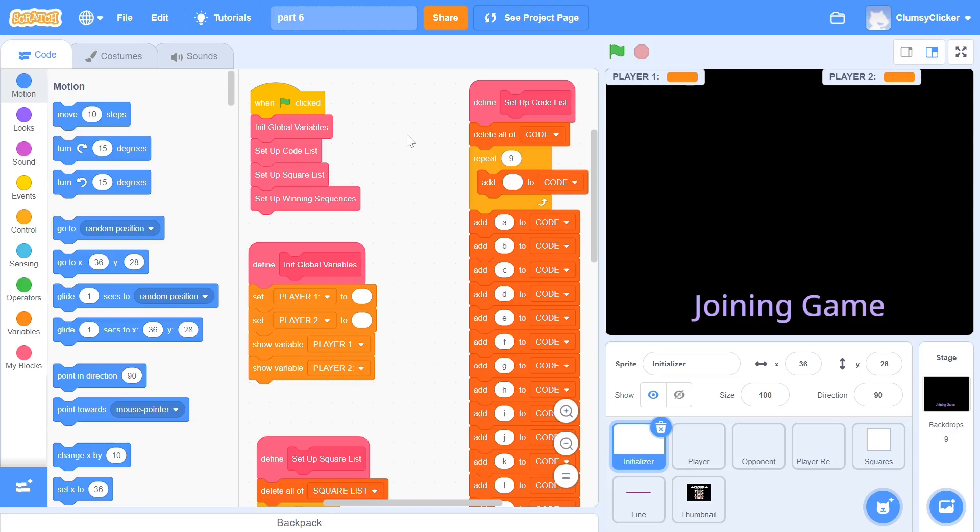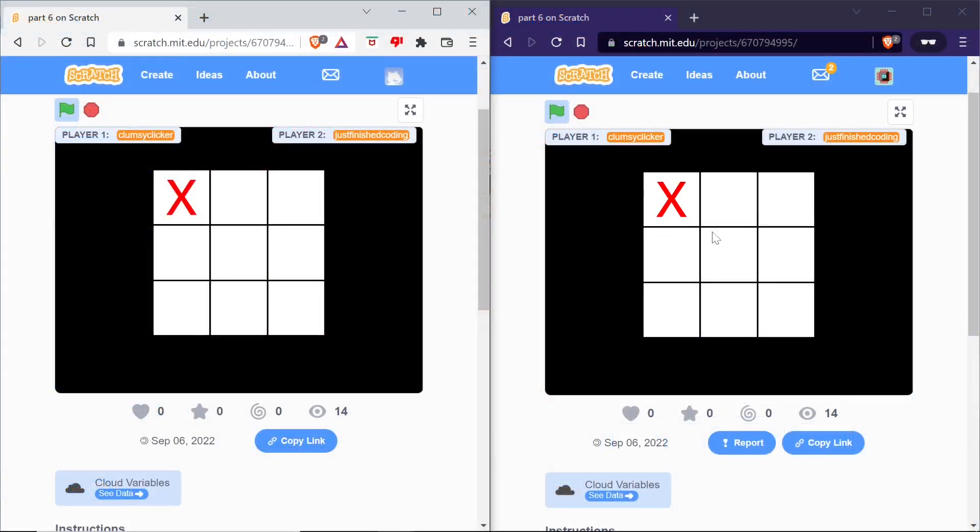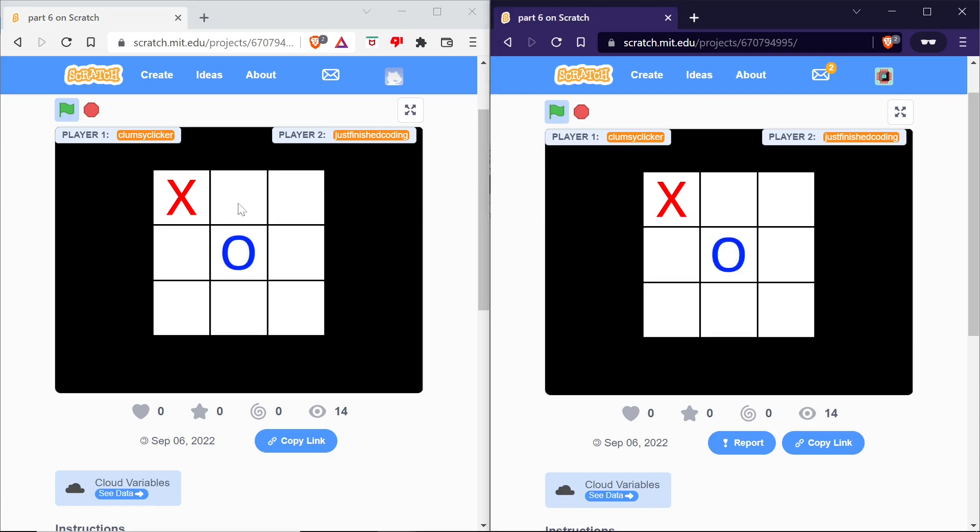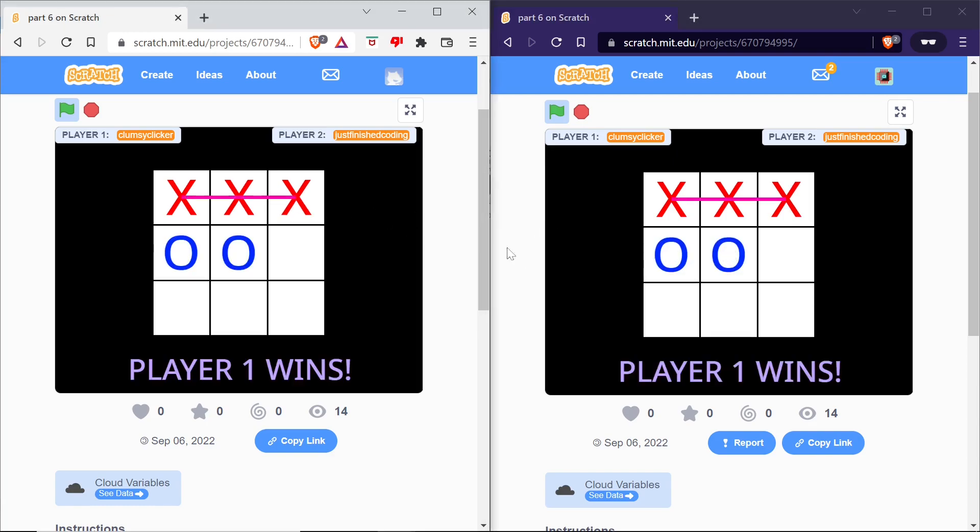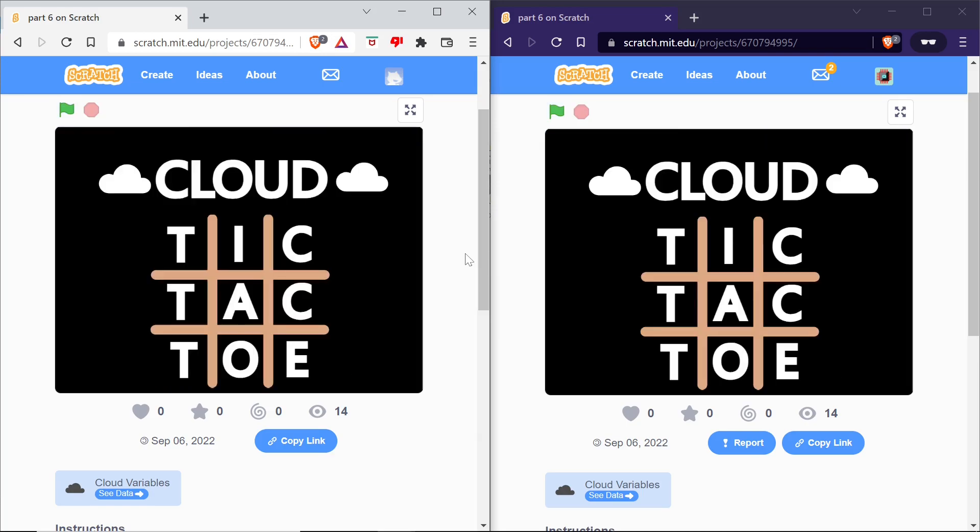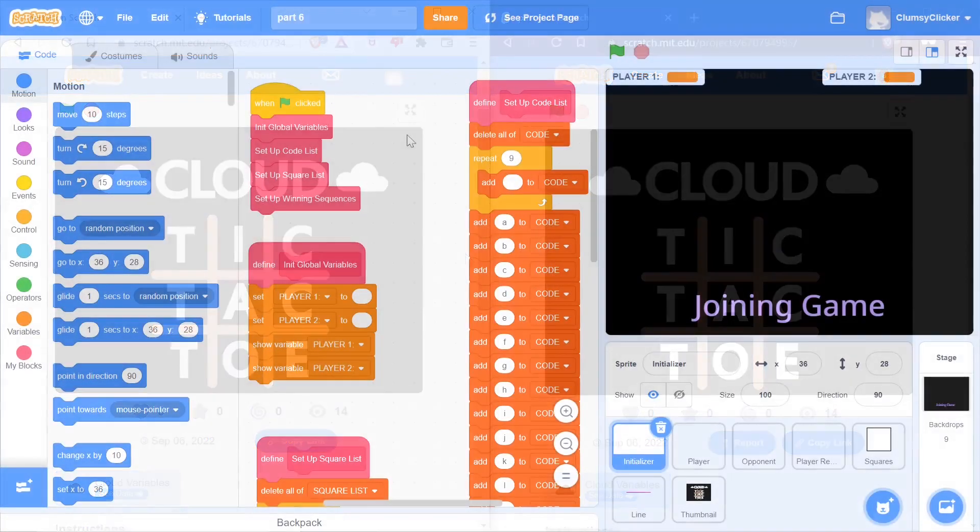Hello everyone and welcome to part 6 of making a cloud game. Before I continue, I want to congratulate you for making it all the way through until the final part and persisting through all the difficulty in the middle. By the end of this video, you will be rewarded with a fully finished cloud tic-tac-toe game, complete with the winning animation and the thumbnail. Let us begin.